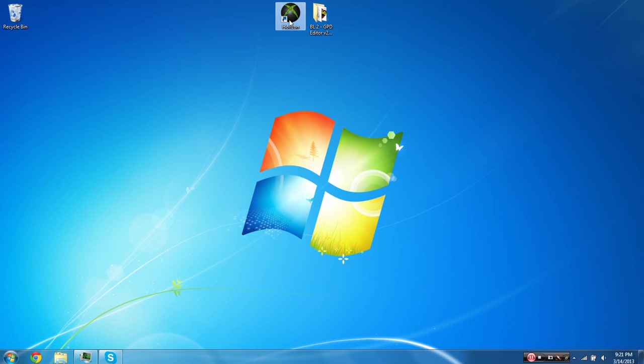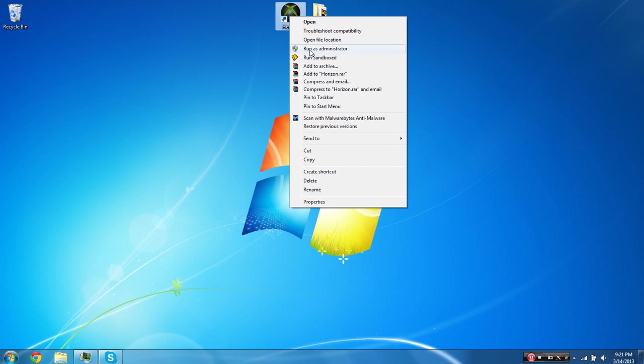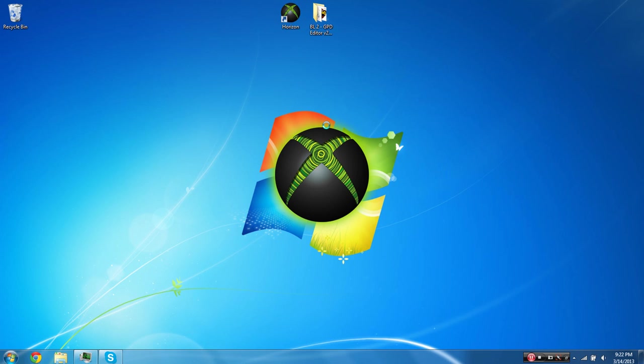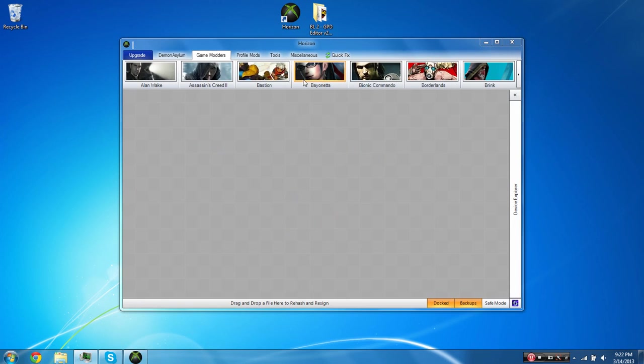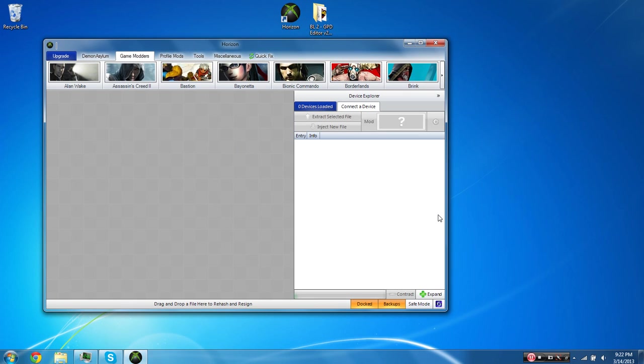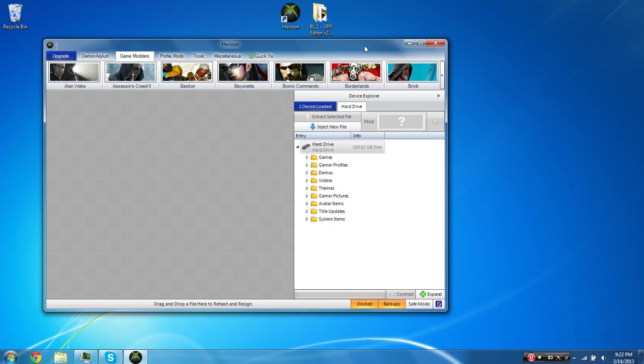Now what you're going to want to do is open up Horizon. And if you're on Windows Vista or 7, possibly 8 too, you may have to or you're going to have to run as an administrator. I don't know about Windows 8, but I do know for Windows Vista and 7, you need to run as an administrator in order for your USB drive and or your hard drive via transfer cable connection to be recognized. So we'll give that a second to open up here. Once it's opened up, you're going to want to come over here and click on Device Explorer. And down here, you should see this bar loading up and it's going to load your hard drive. Okay, so as you can see, I have my hard drive connected with a transfer cable.